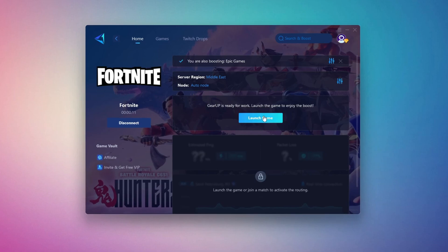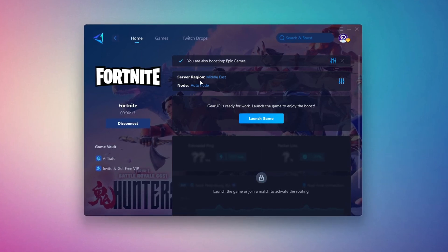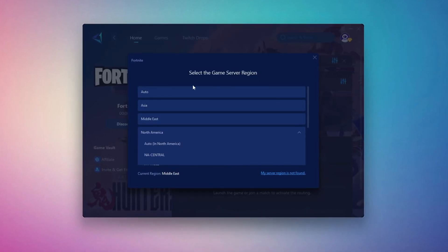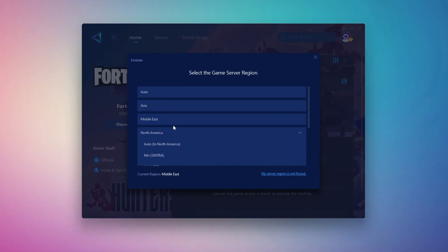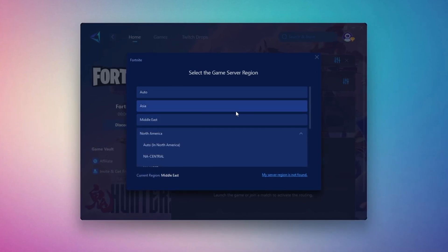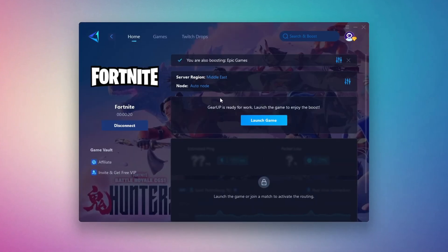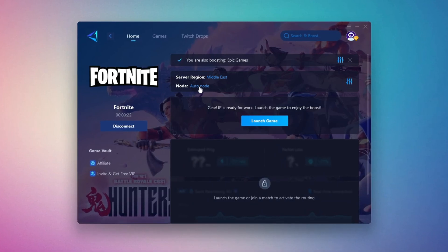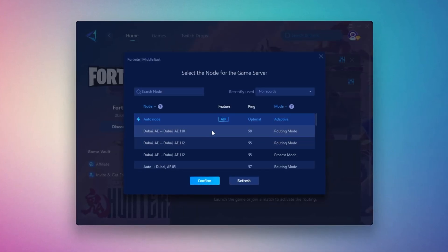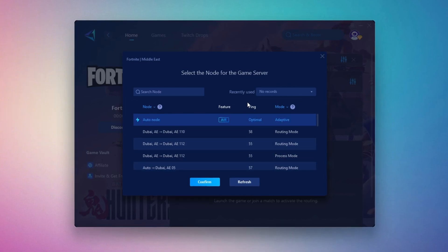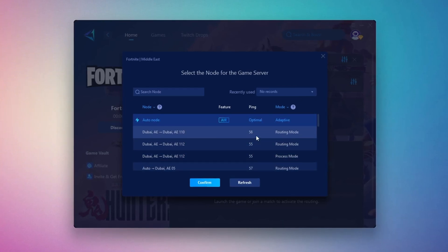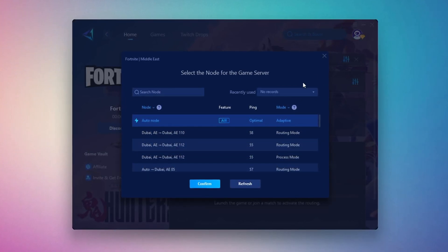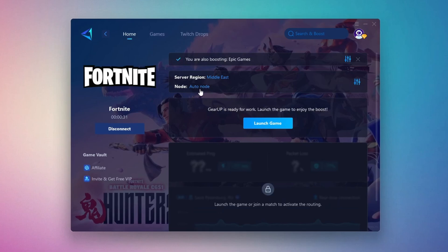Next, you'll need to choose your server region. Select the nearest server for the best connection. In my case, the Middle East server works best. After selecting the server, close the window. Now go to the End tab where you'll see a list of servers available in the Middle East. Choose the nearest one or let Gear Up automatically pick the best server for you. I recommend setting it to automatic for the best results.